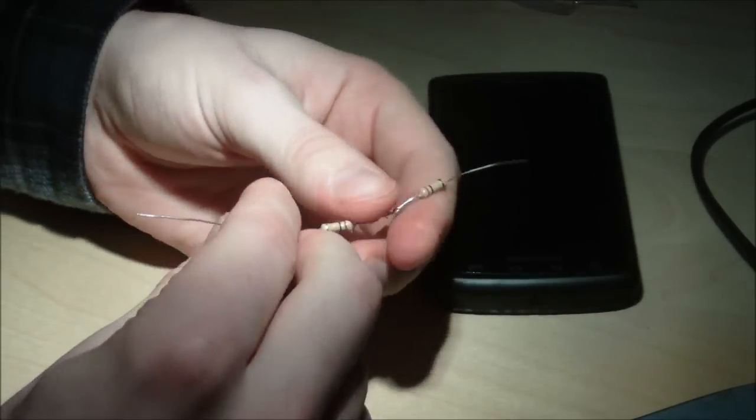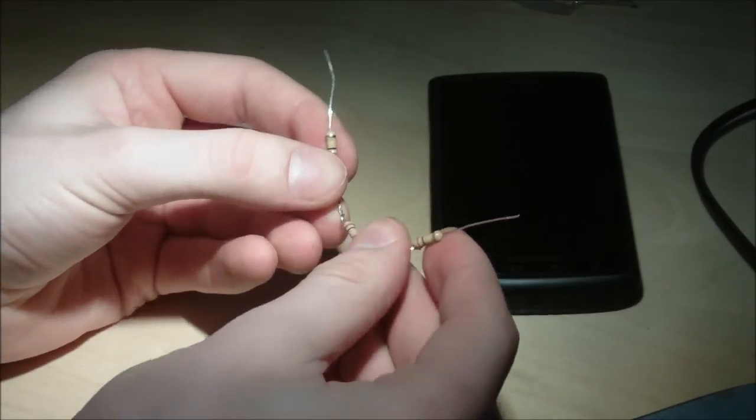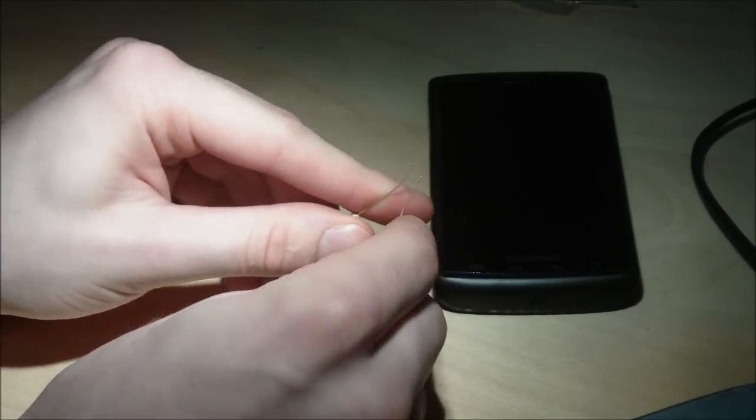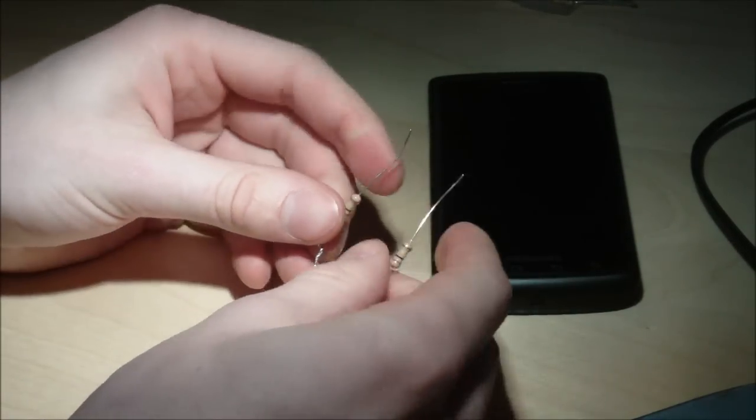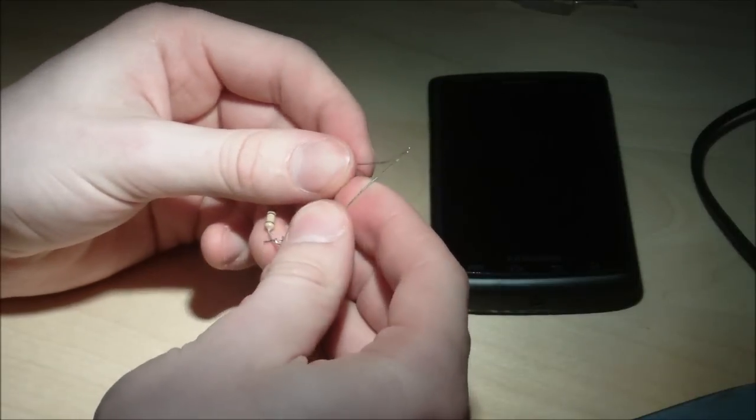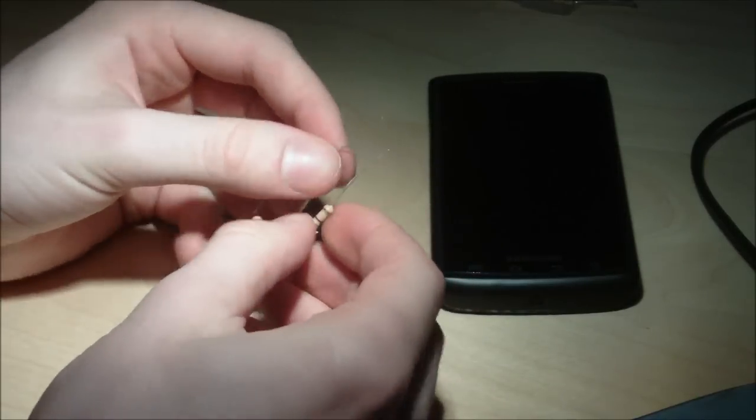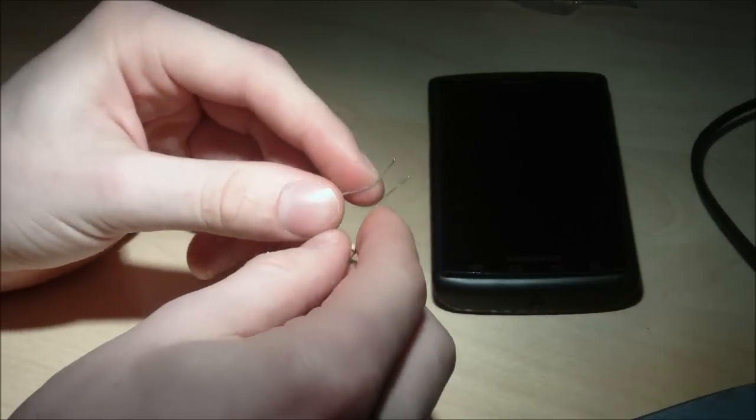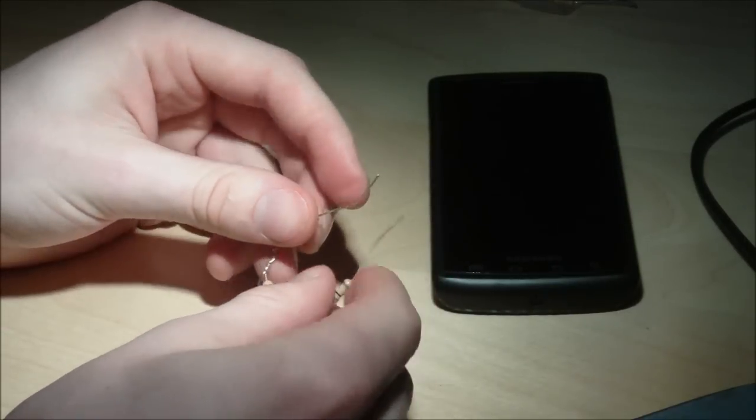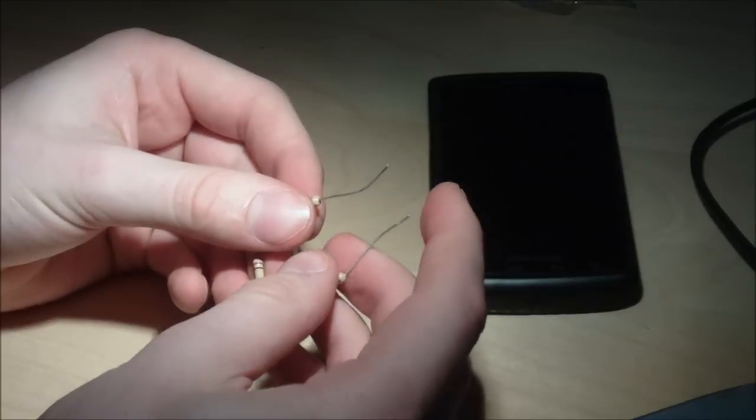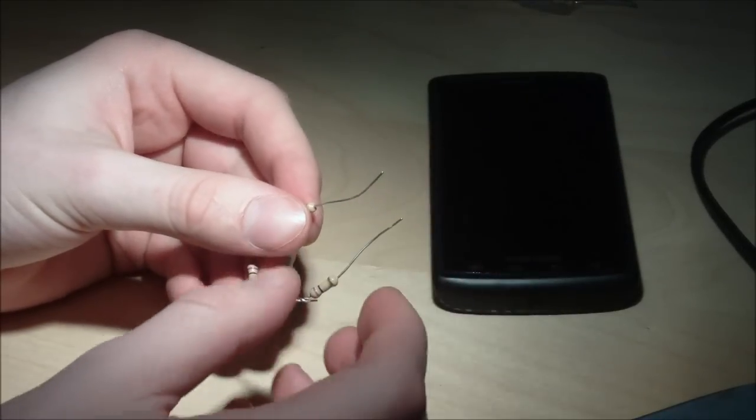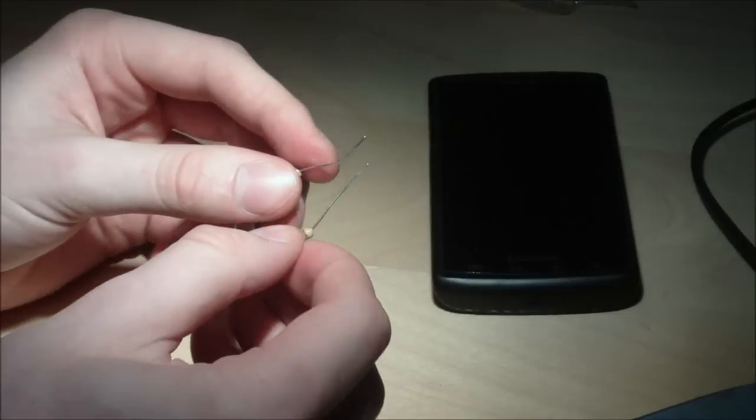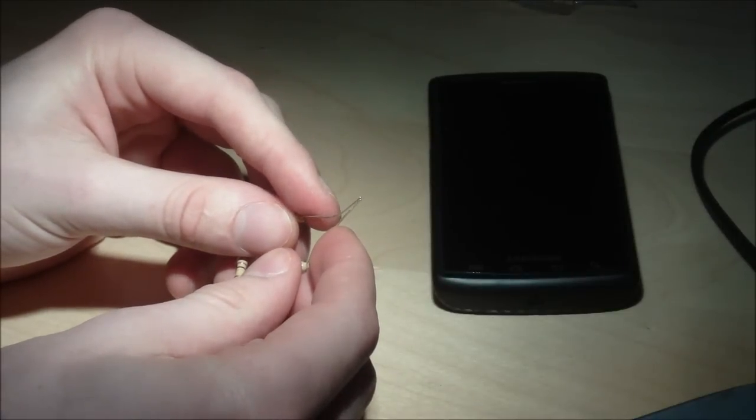Then you want to take and bend this into a teardrop shape. Like this. And you want to bend the tips of each one so that they look like that, so that when you touch them together they don't touch.